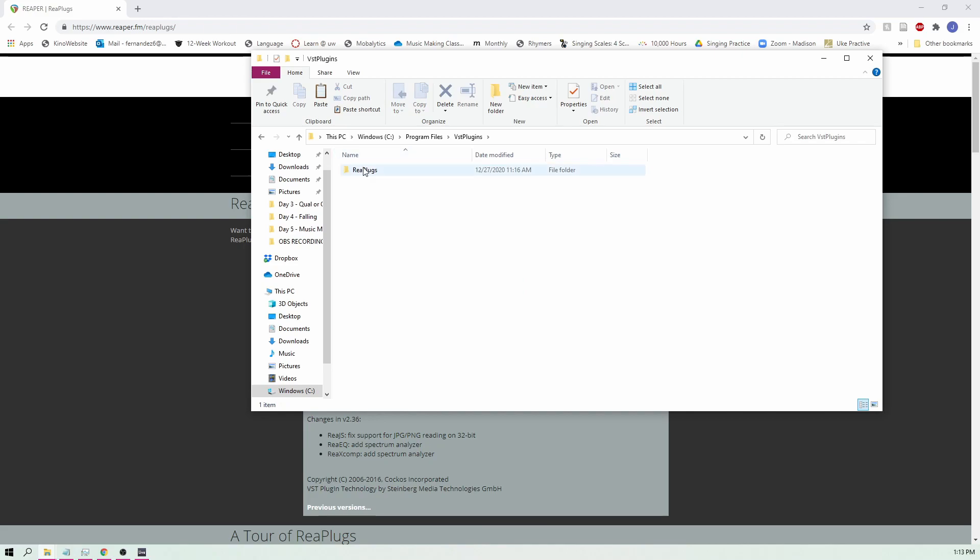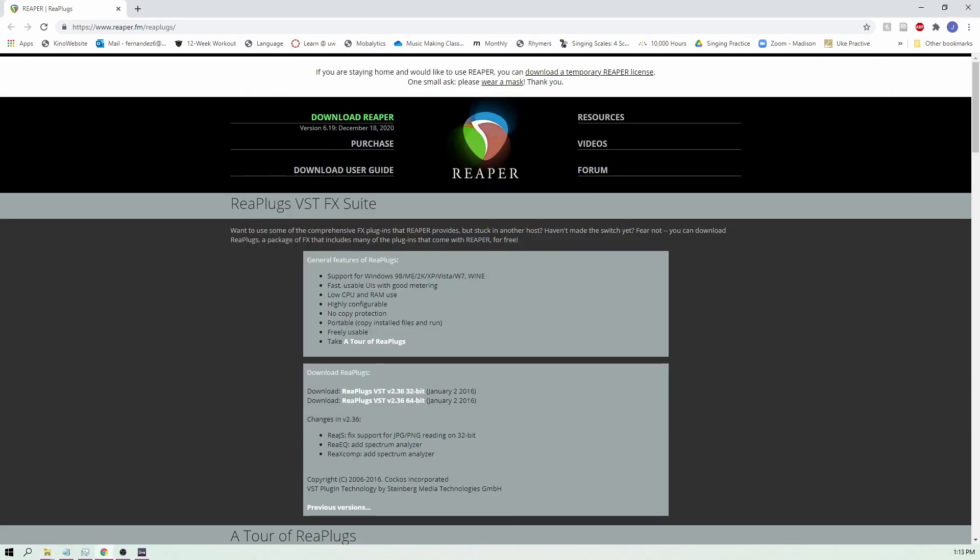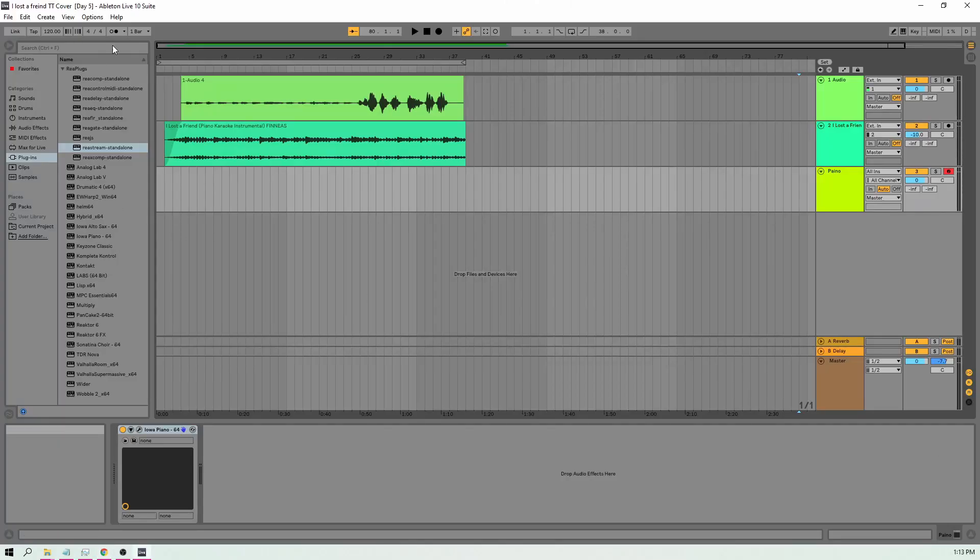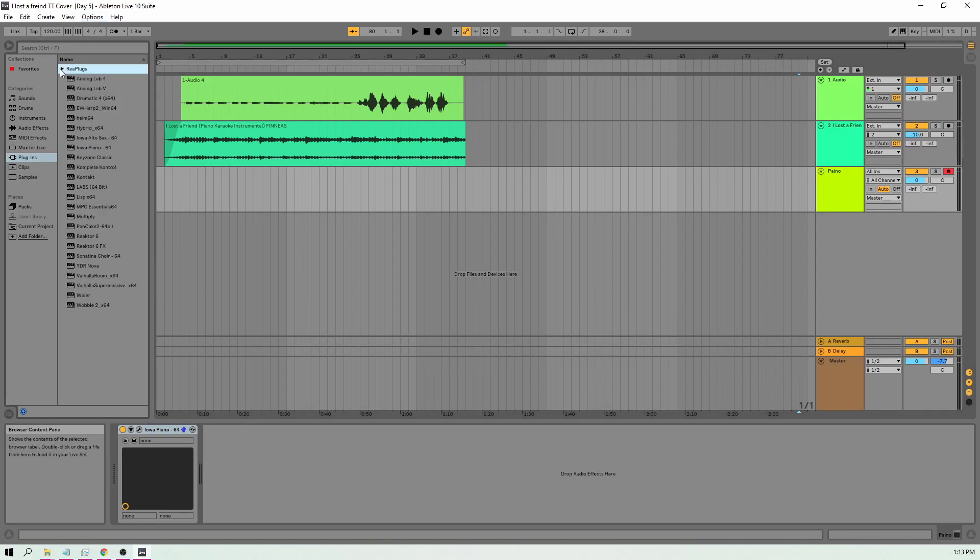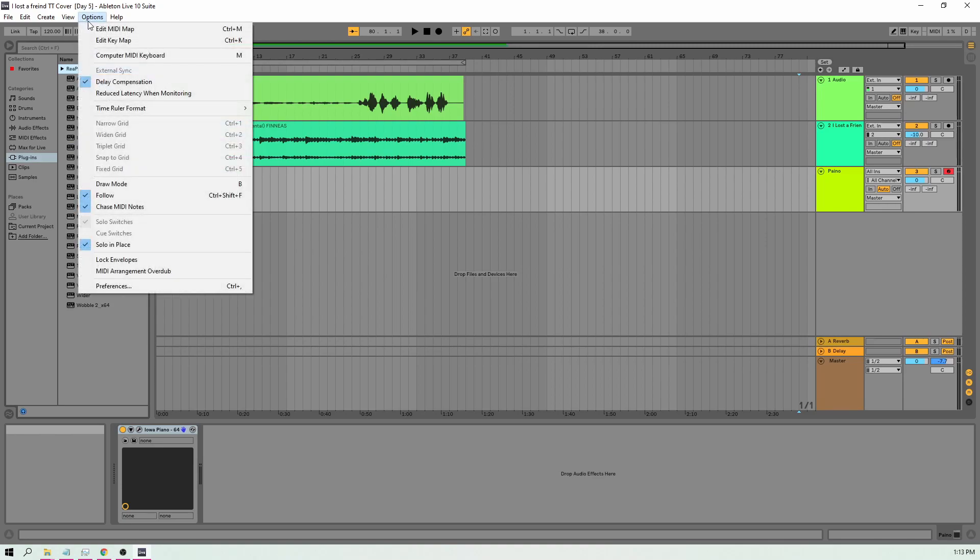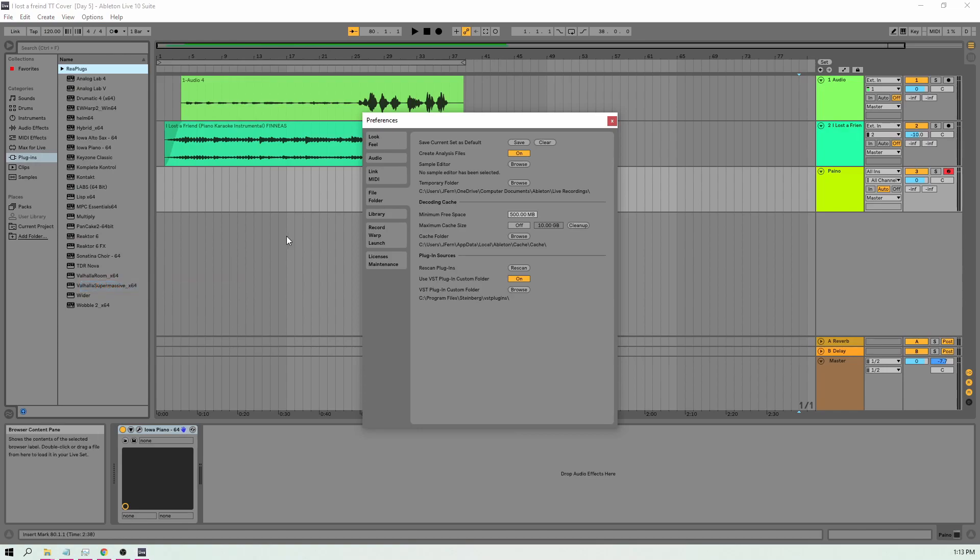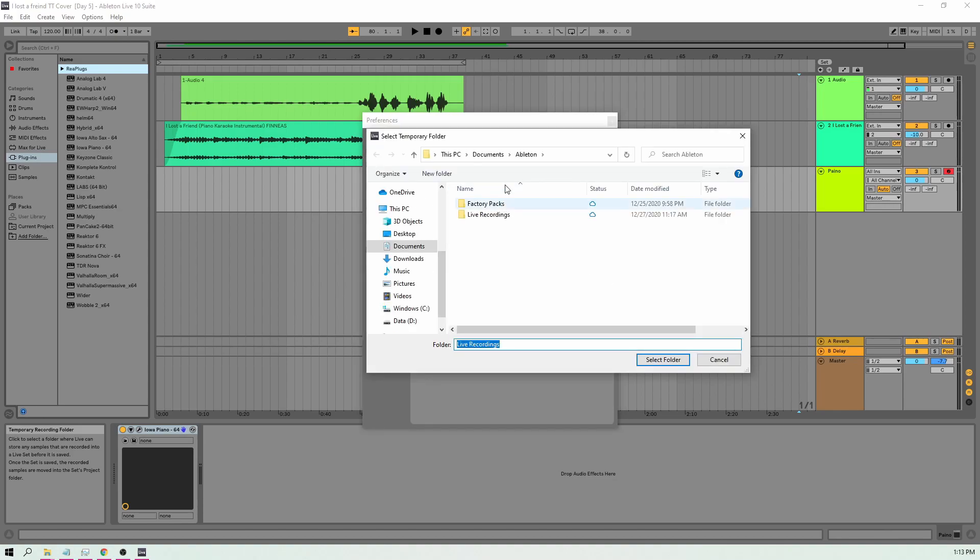So now let's open up our Ableton software and we're going to want to make sure that this is in our plugin section. For me it's already here but if you have Ableton already open and you just need to rescan, go ahead and do that. But it's important to note that you might have your VST plugins for Ableton in a different folder and if so, that's alright.